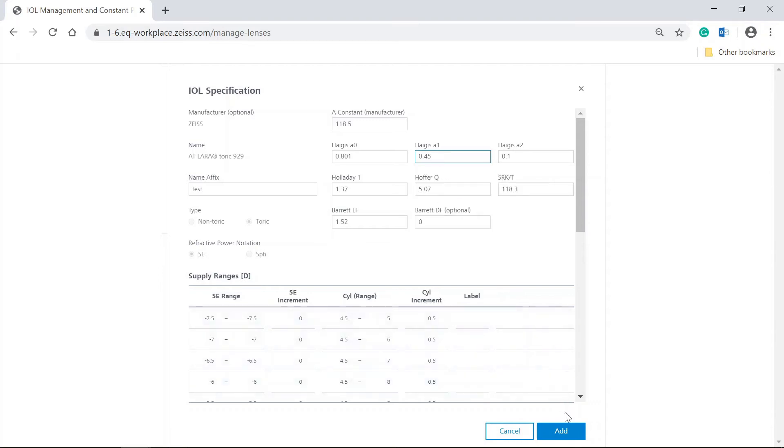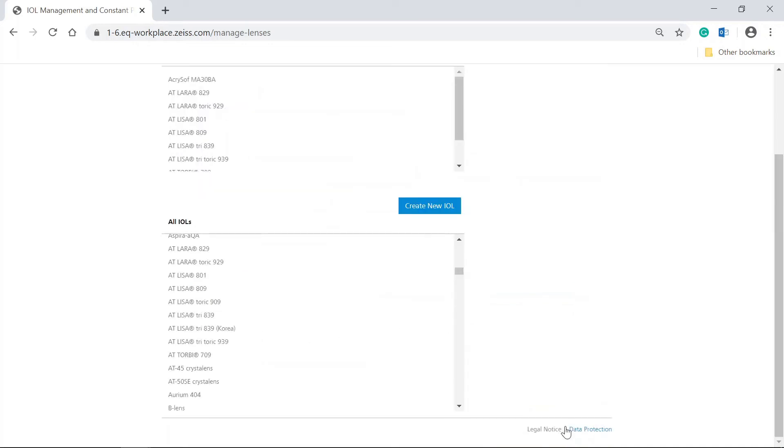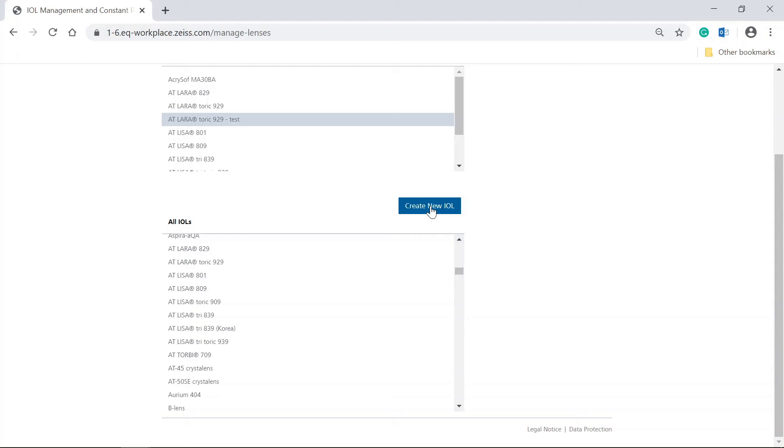Click on Add to save the adjusted IOL. You can also manually create and add a new IOL to the My IOLs list by clicking on Create New IOL. Watch the video How to Create a New Toric IOL Manually on EQ Workplace to learn more.